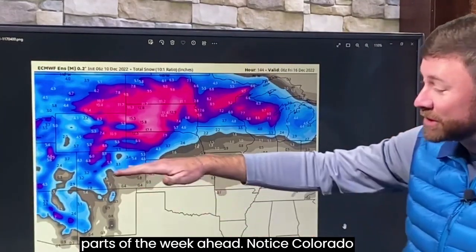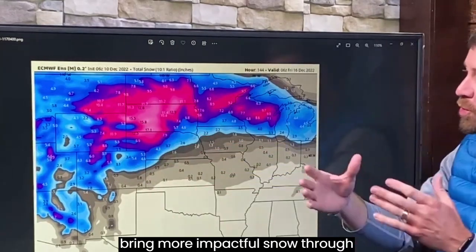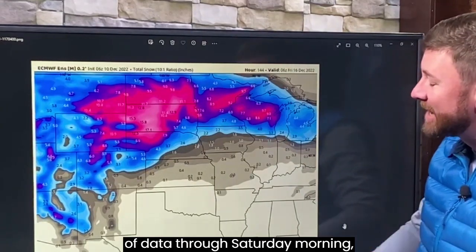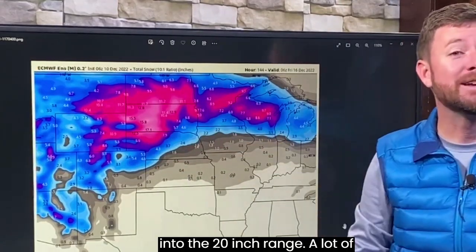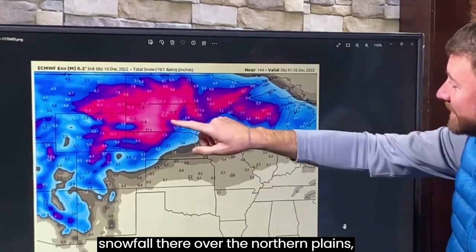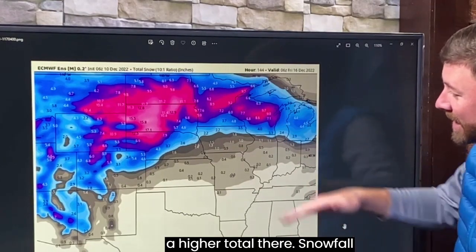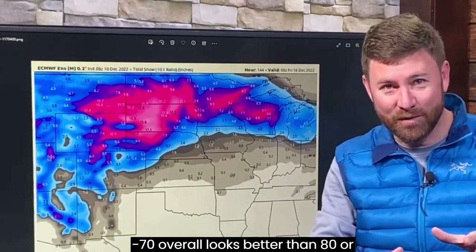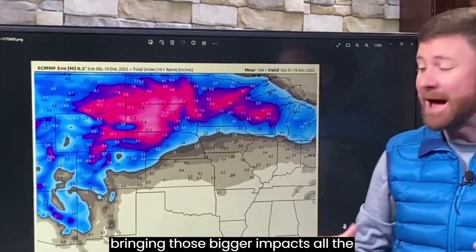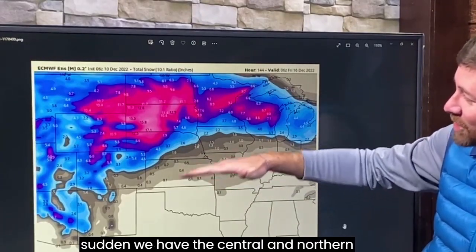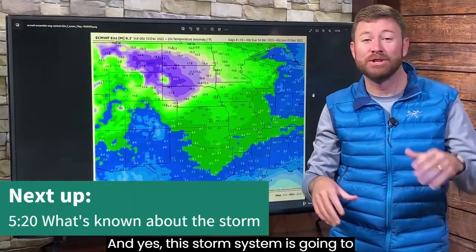Looking at snowfall totals for the middle and latter parts of the week ahead, notice Colorado is kind of on the southern edge of the snowfall totals. A slight change in the storm path would bring more impactful snow through Wyoming into Colorado, but that's not the case as of data through Saturday morning. The biggest impact is over the Dakotas, with snowfall totals of 16 to 18 into the 20-inch range — a lot of snowfall over the northern plains. It stretches into sections of Minnesota and the upper Midwest, including Wisconsin. Snowfall decreases as you go south, so I-70 overall looks better than I-80, I-90, or I-94, but if the storm shifts, those bigger impacts could reach all the way down to I-70.